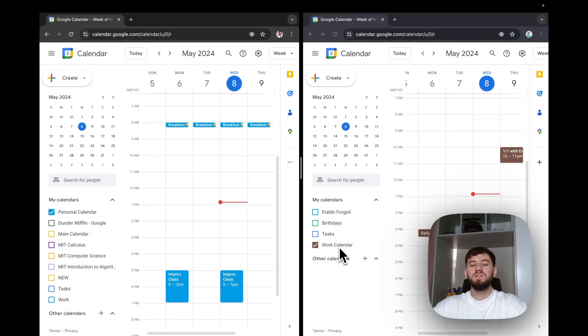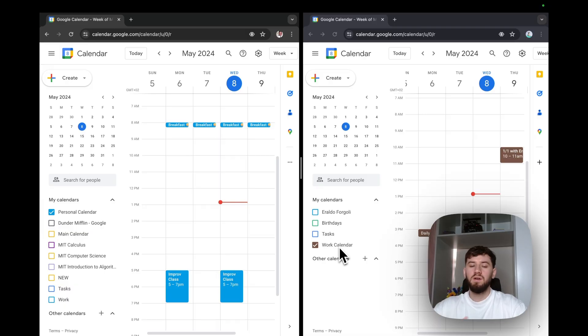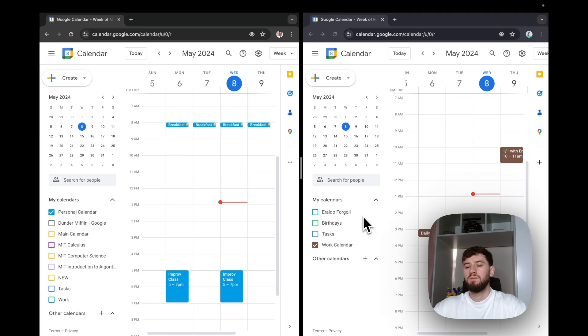There is a misconception that using the Google calendar sharing feature allows us to merge two calendars, but that's not the case. And to illustrate that, I'm going to publish the personal calendar and import it to my work account.